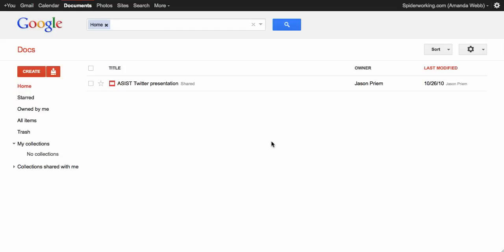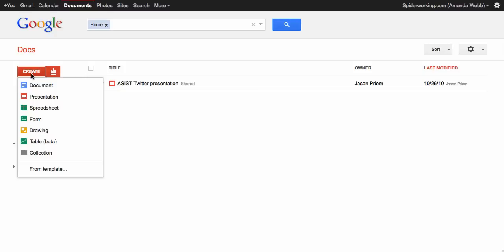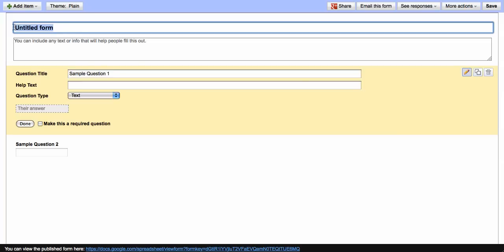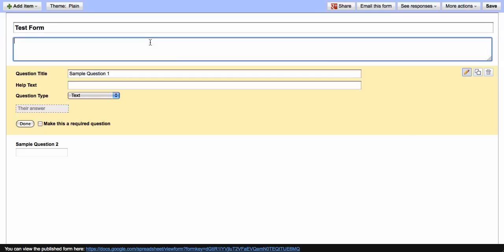So when you arrive into Google Docs, on the left hand side click on create and choose form from the drop down menu. And now you can start adding your details. So first you need to give it a title. Then you might want to add a little bit of information. So why are people filling in this form?